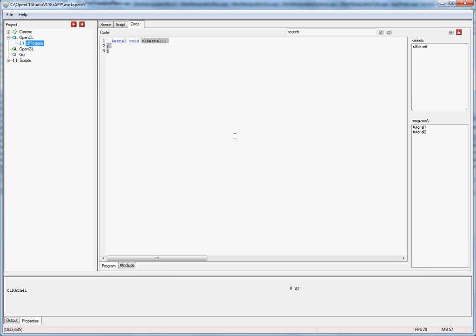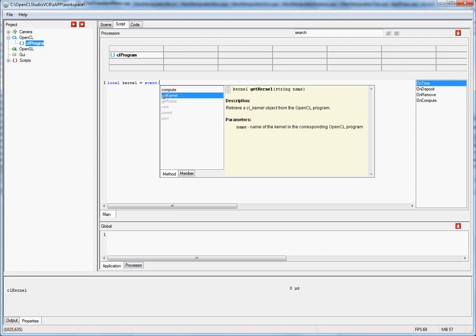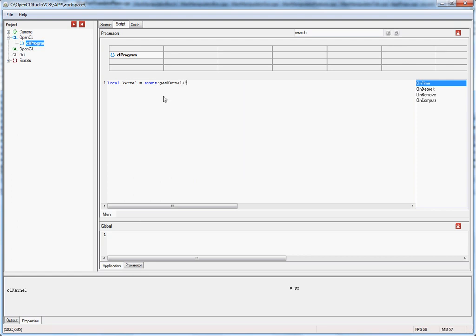In order to execute this kernel we go to the script tab, drag and drop our program into a script processor, and implement the on-time event handler. The first thing we have to do is get a handle to the kernel inside our program. We'll do this by declaring a local variable — let's call it kernel — and call a function called get kernel on the program object, which takes the kernel name as a string argument.